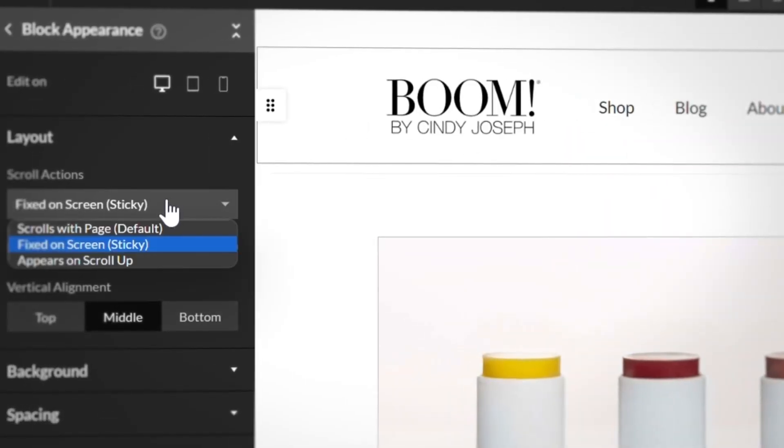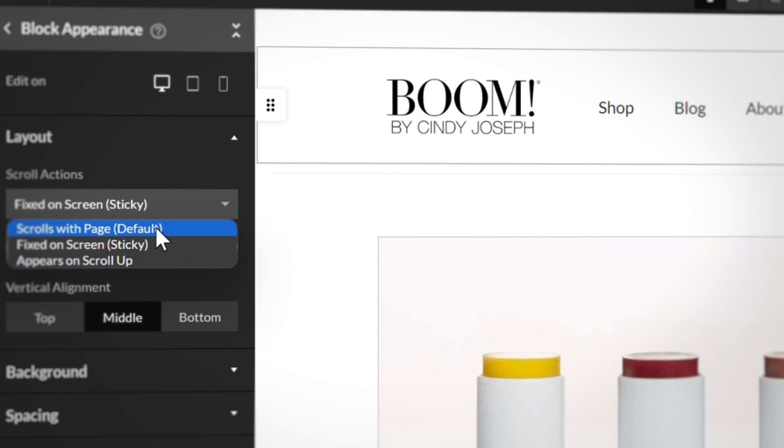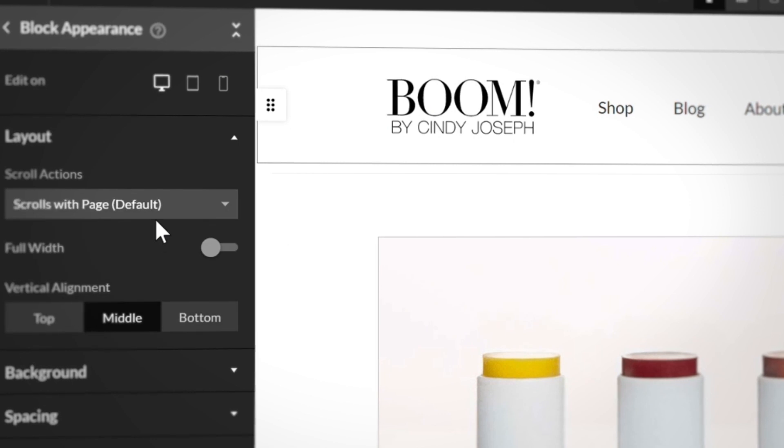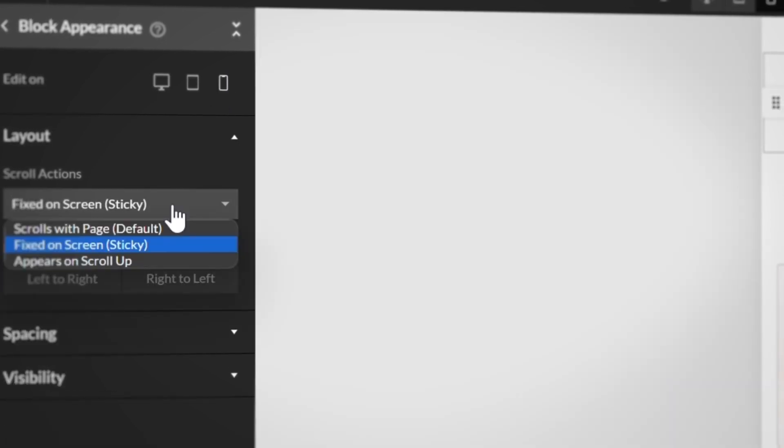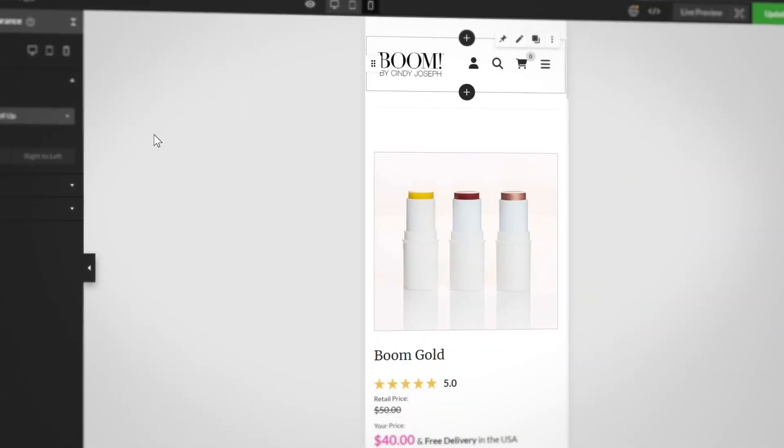Next, we improved the sticky block logic for all of our headers. All headers are now sticky capable and can have one of three different scrolling actions for every device type. Plus, we're adding this logic into a variety of different blocks, not just headers, so keep an eye out for the next sticky block announcement.